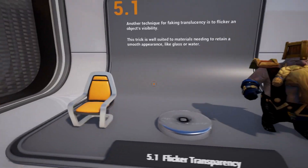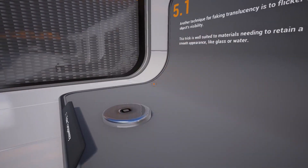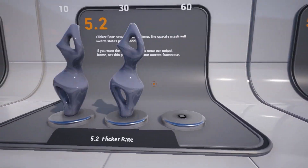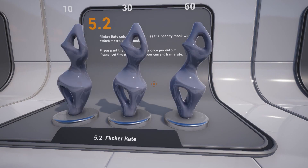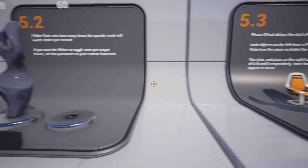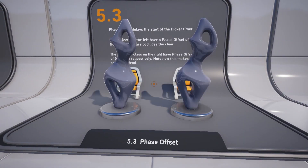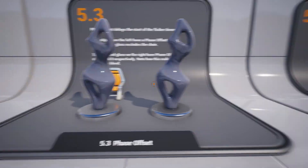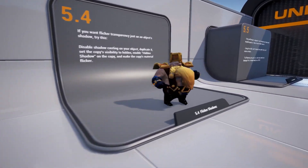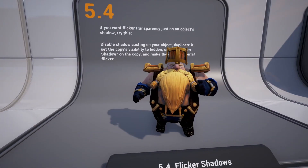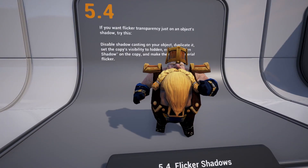Flicker transparency is another such effect, relying on an optical illusion to give the appearance of translucency where there is none. Whether you use this or stipple transparency will depend on your aesthetic and particular use case.